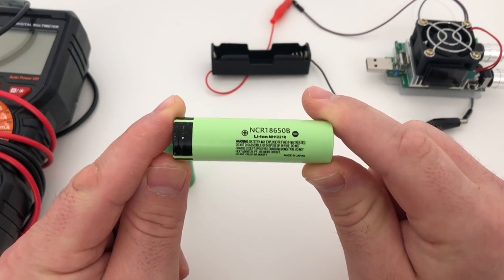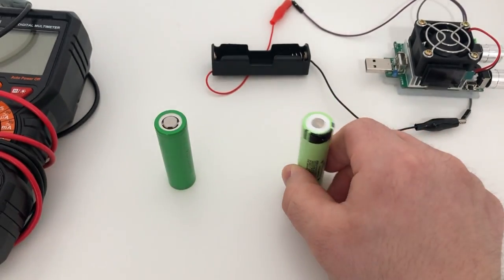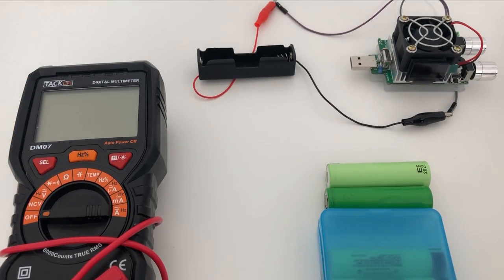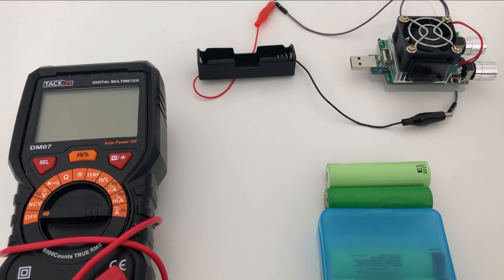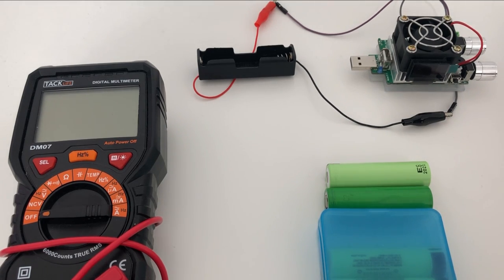Let's get started. First thing that we're going to test is the voltage of the cells. A responsible seller should ship the cells with a nominal voltage which is between 3.6 and 3.7 volts. This is highly important if you want to have a healthy cell.